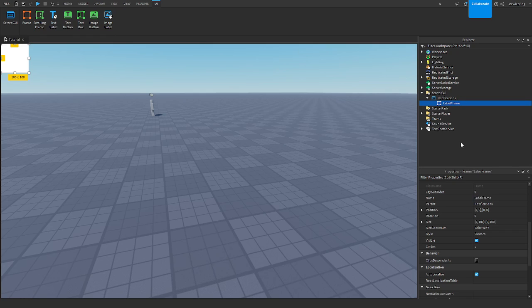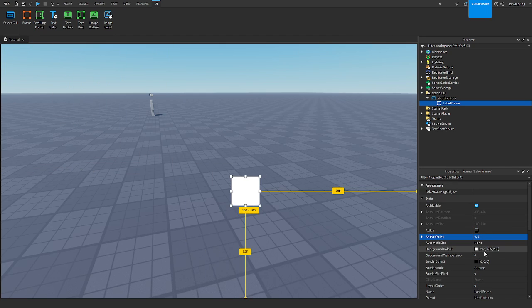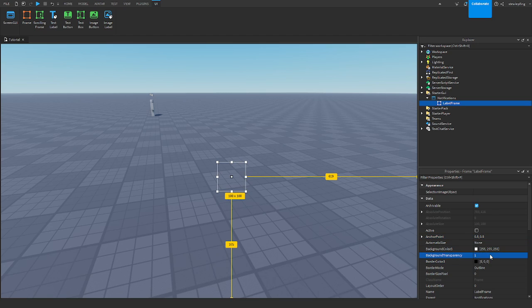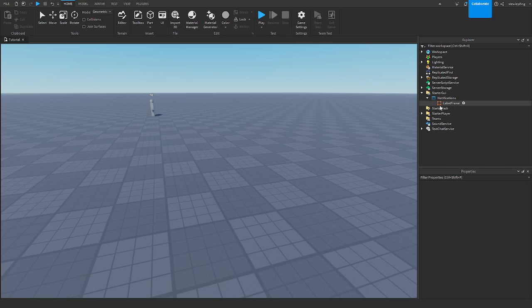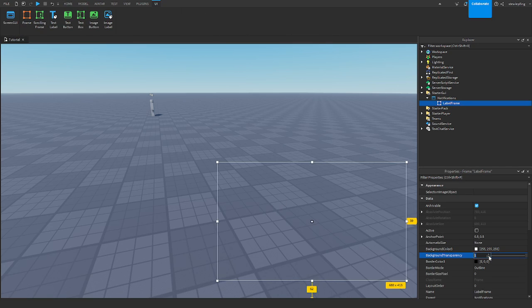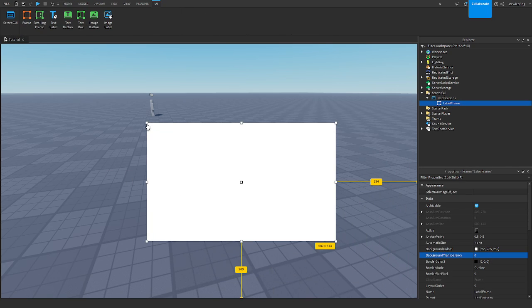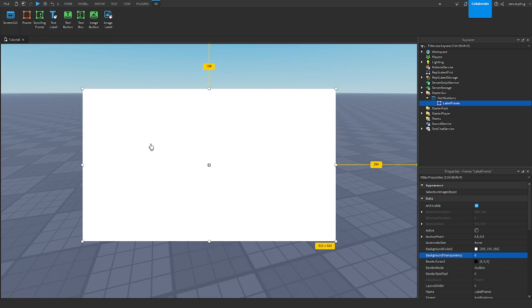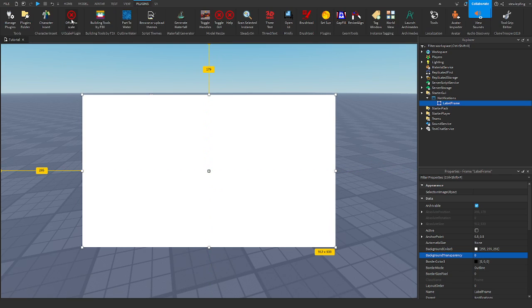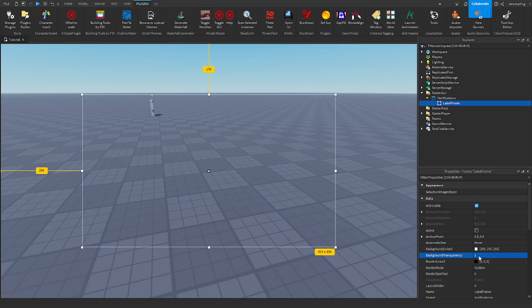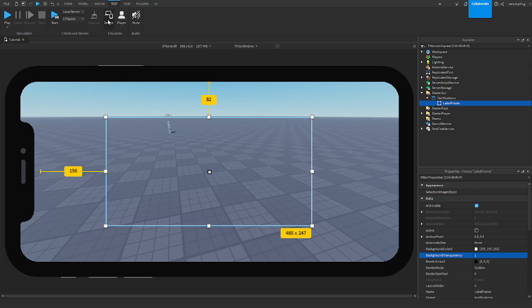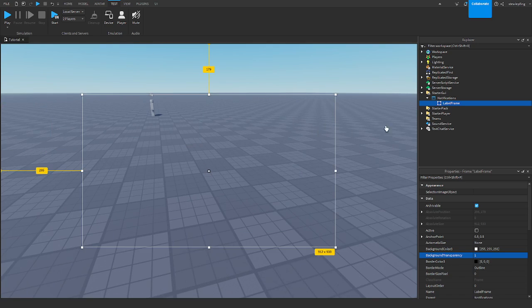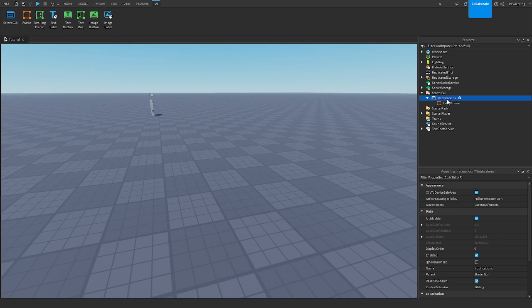We need to customize it. So set anchor point to 0.5, 0.5, background transparency to 1 so we don't see it. I'm going to make sure I can see it so I can resize it. But I'm going to make it sit in the middle. I'm going to make it scaled so all devices can see it properly.